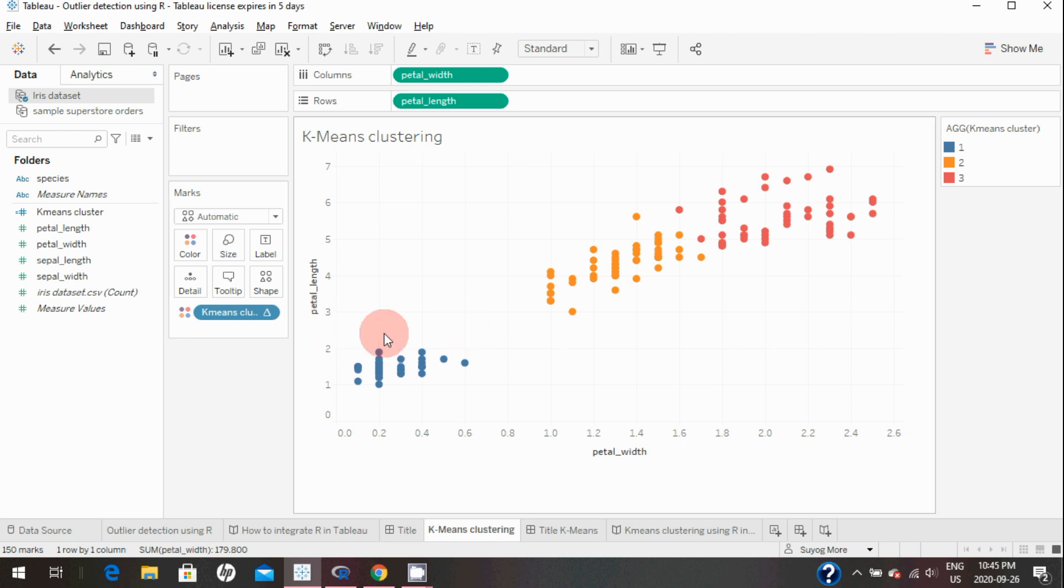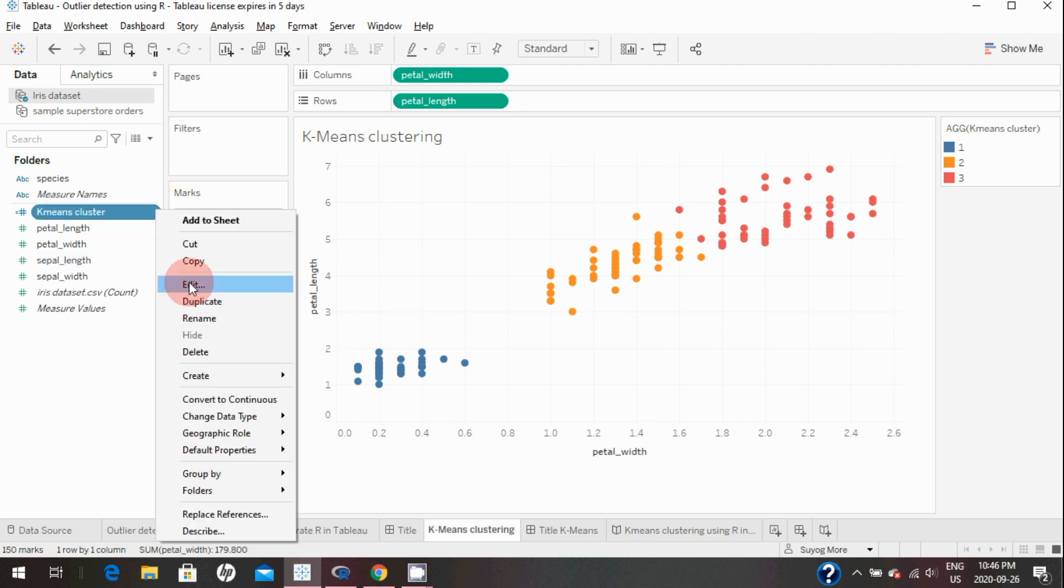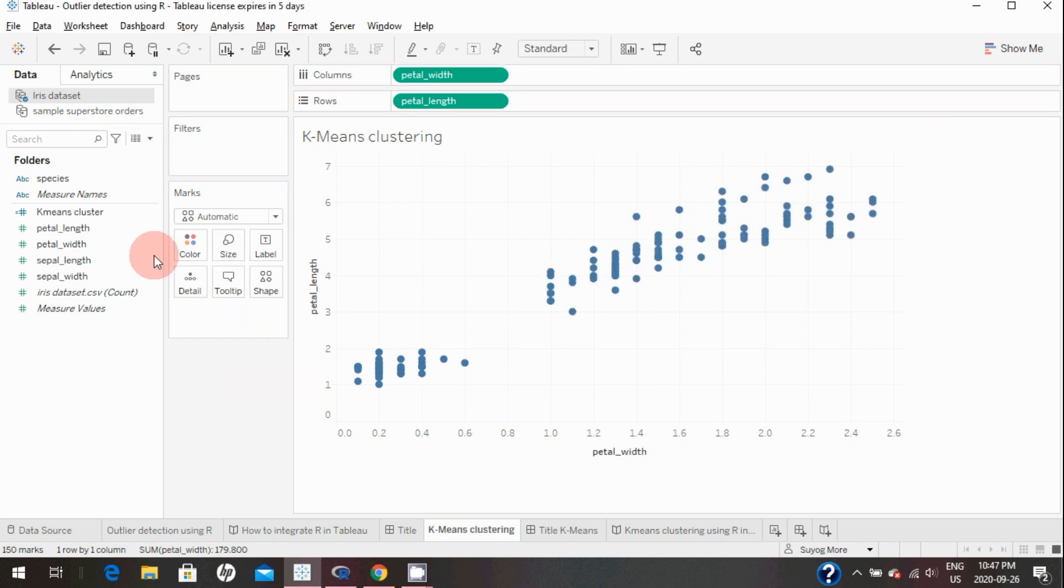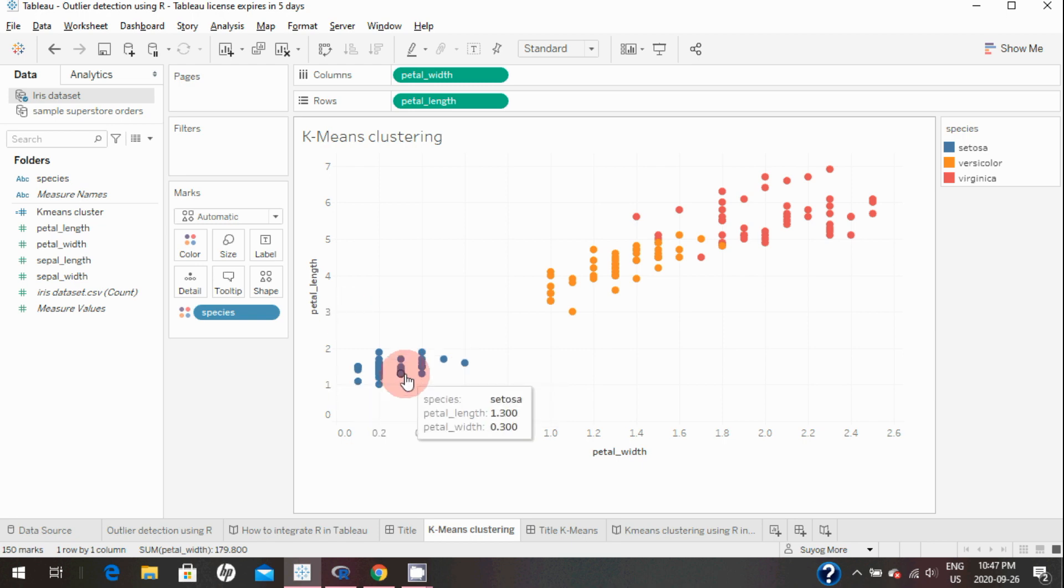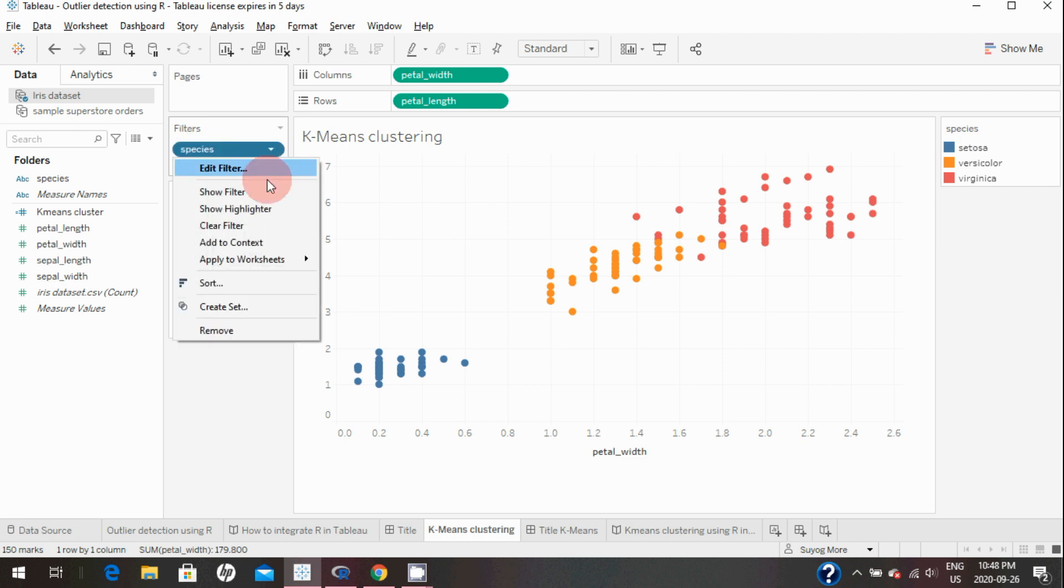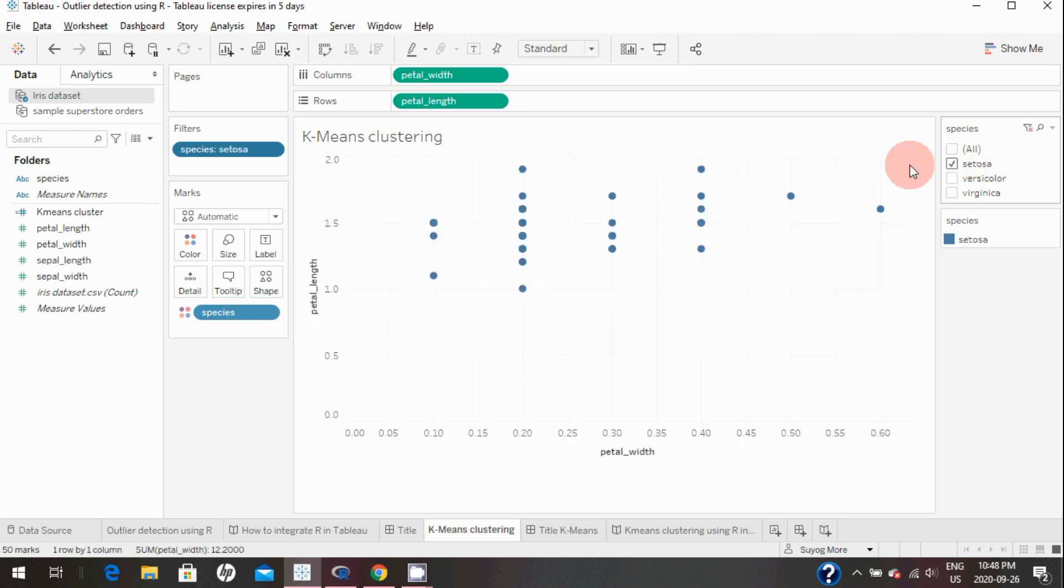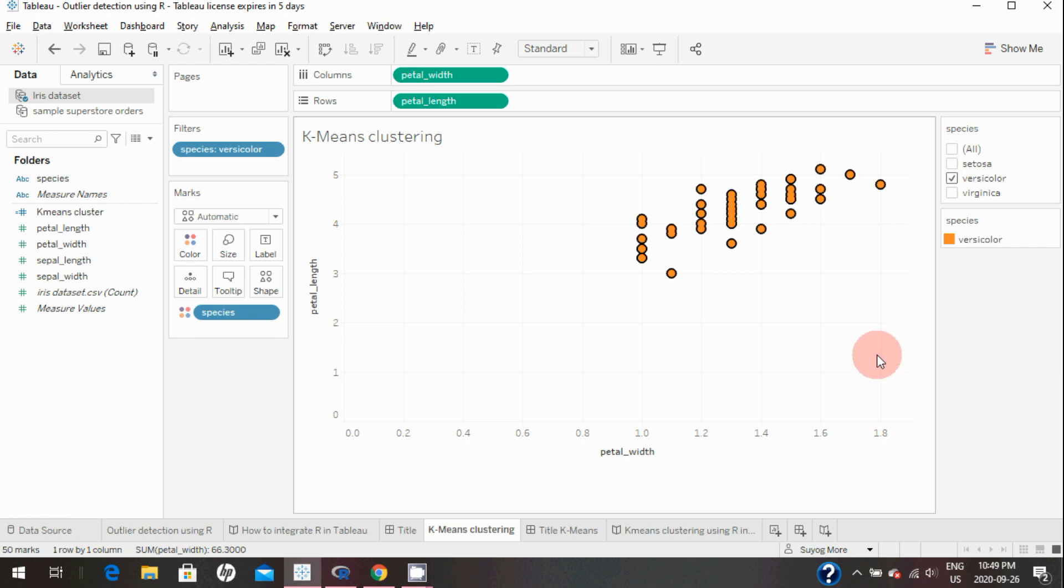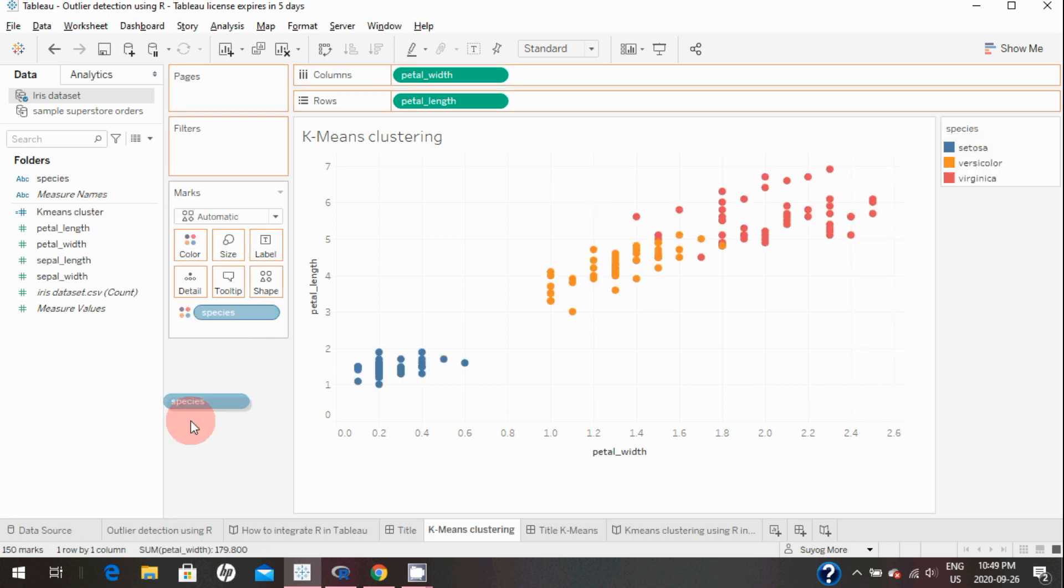As you can see, it created three distinct clusters of the data since in the calculated field we asked it to create three clusters. If you specify more clusters, it will try to create more clusters. If we bring the species onto colors just to check if our clustering algorithm did a good job or not, you can see there are 50 observations. If I bring this to filter and show filter, you can see there are 50 in setosa, 50 in versicolor, and 50 in virginica.